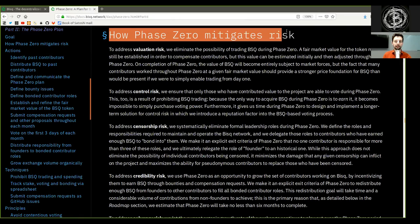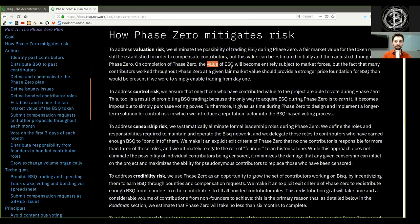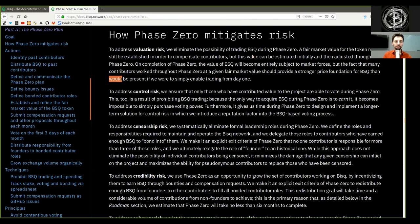How Phase Zero mitigates risk. To address valuation risk, we eliminate the possibility of trading BSQ during Phase Zero. A fair market value of the token must still be established in order to compensate contributors, but this value can be estimated initially and then adjusted throughout Phase Zero. On completion of Phase Zero, the value of BSQ will become entirely subject to market forces.